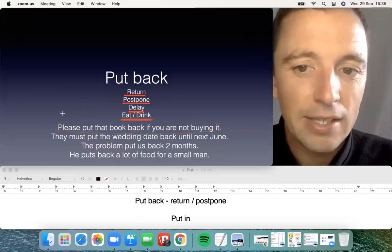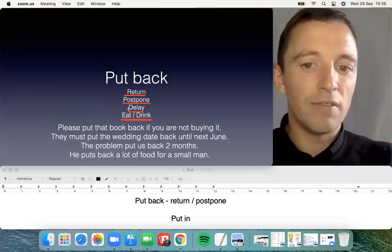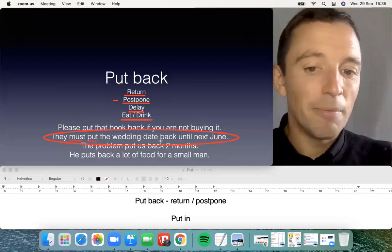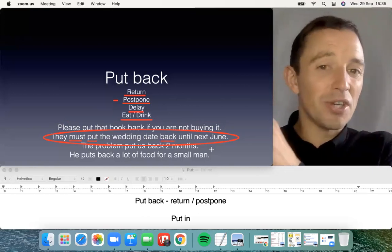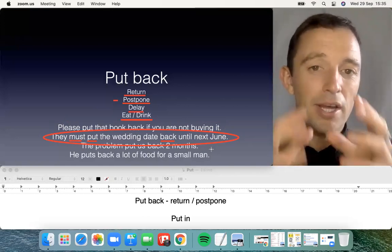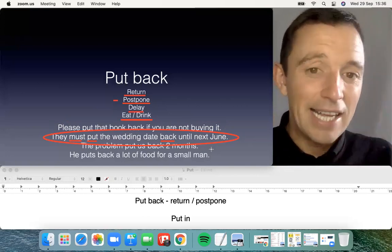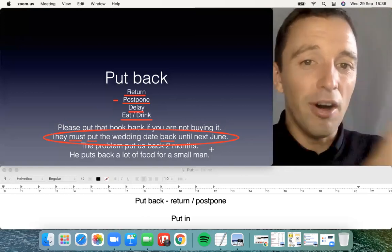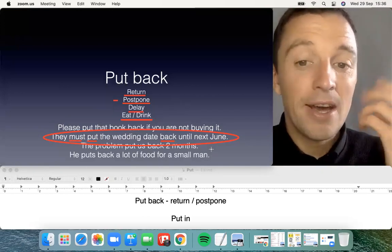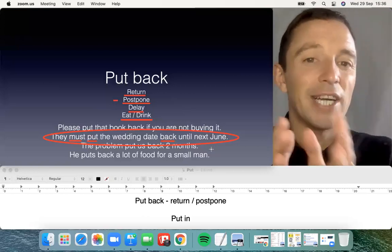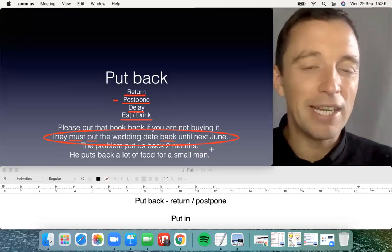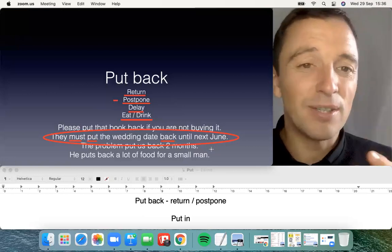The next meaning of 'put back' is to postpone. For example, 'They must put the wedding date back until next June' — they must postpone. You physically move the date back because of a pandemic or a problem. 'Put off' is very similar — it's the same idea of postpone or procrastinate. The next possibility is to delay: 'The problem put us back two months' — similar to postpone but more like delay. 'Set back' and 'put back' are very similar here.